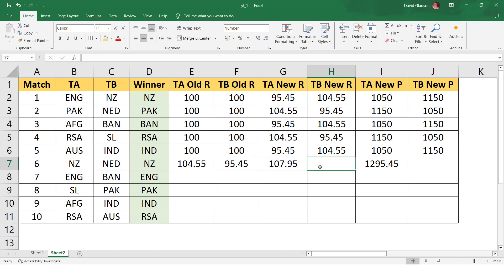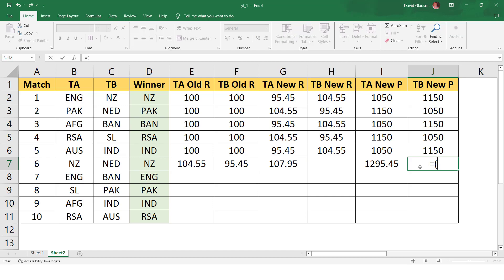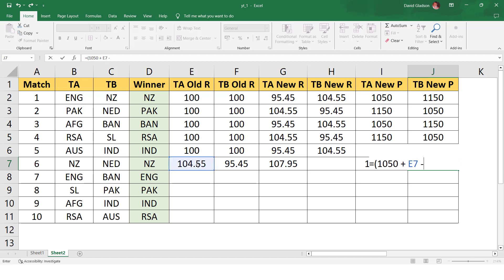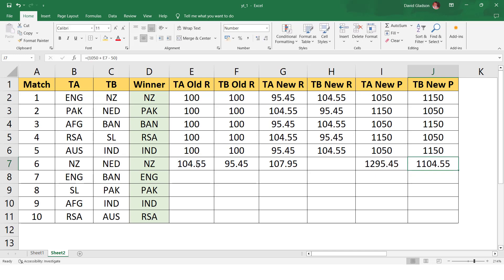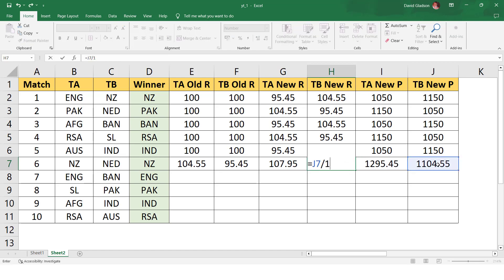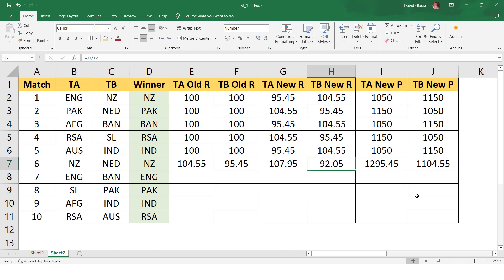Similarly for Netherlands: new points = 1050 + New Zealand's old rating of 104.55 - 50 = 1104.55. New rating = 1104.55 divided by 12 = 92.05. Netherlands' rating has reduced by about 3.4 points. So we see 92.05 for Netherlands and 107.95 for New Zealand.